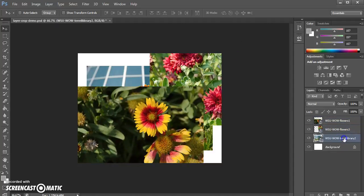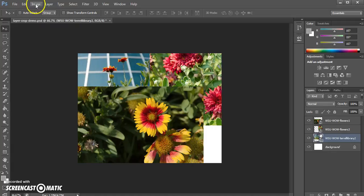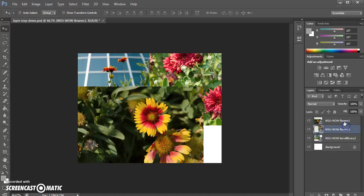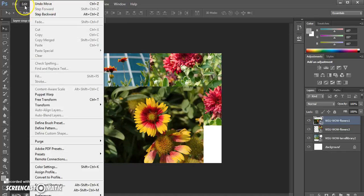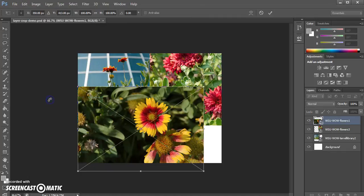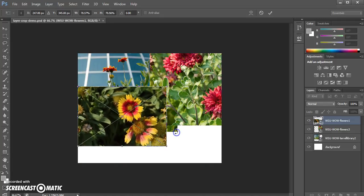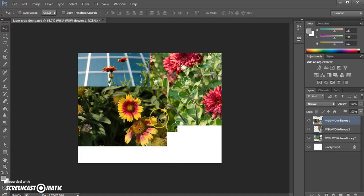I could also use the free transform tools to resize them, always hitting enter to make that size stick. Well what if I want to change the actual crop of these images? I'm going to have to do something different.